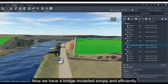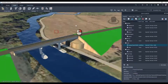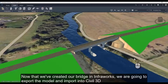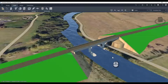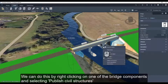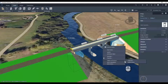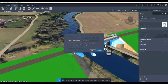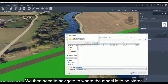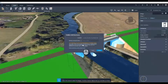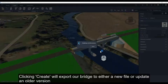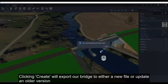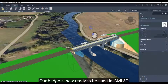Now we have a bridge modelled simply and efficiently. Now that we have created our bridge in Infoworks, we are going to export the model and import it into Civil 3D. We can do this by right-clicking on one of the bridge components and selecting Publish Civil Structures. We can either update an existing file or create a new export, then navigate to where the model is to be stored. Clicking Create will export our bridge to a new file or update an old version. Our bridge is now ready to be used in Civil 3D.